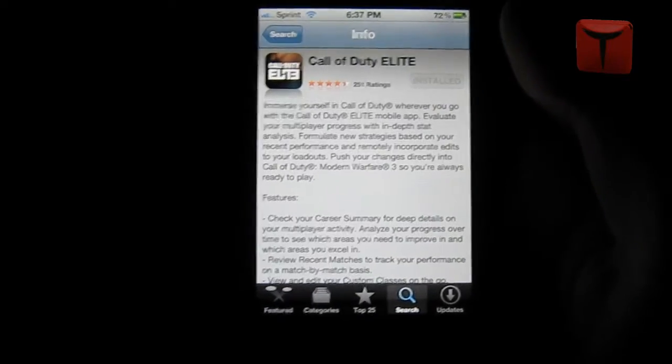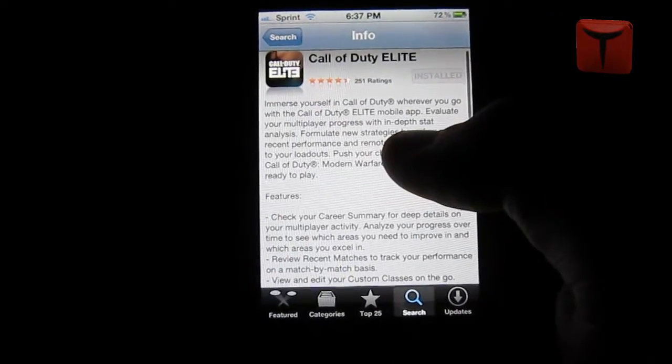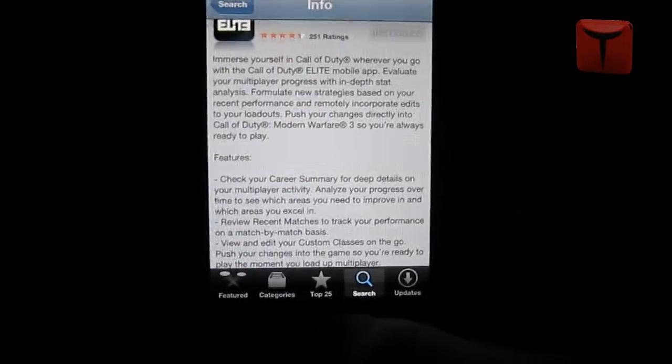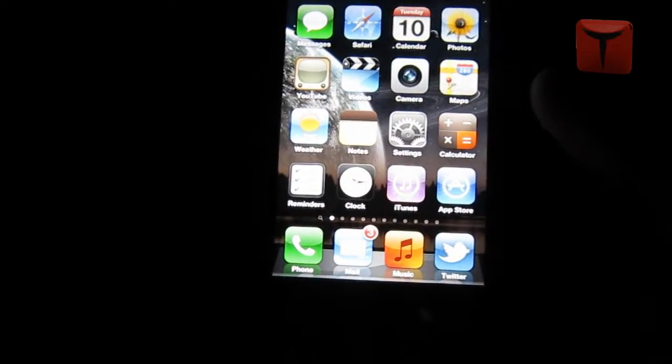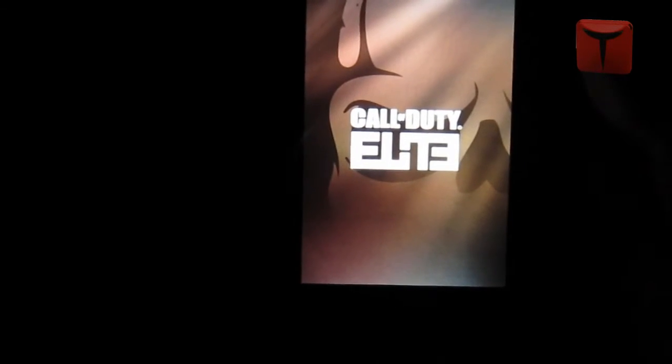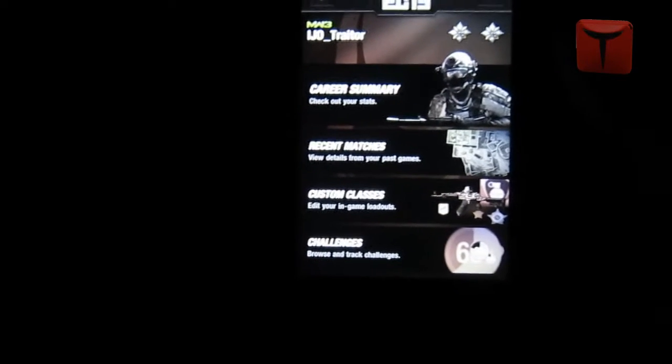Today I'm going to show you how to use the Call of Duty Elite iPhone app. I'm not sure if it's on Android yet, and I'm pretty sure this will work on the iPad. Download it from iTunes or the App Store, then log in.